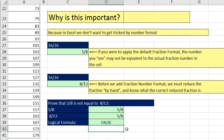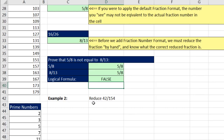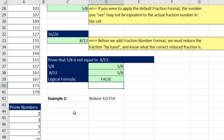We don't want to fall prey to applying number formatting and thinking the fraction is properly reduced or even properly displayed. Here's example number 2: we need to reduce 42 divided by 154. We'll start by listing our primes.